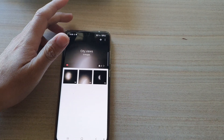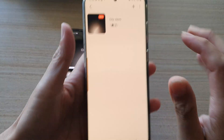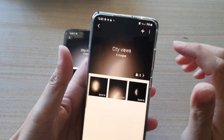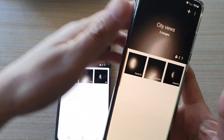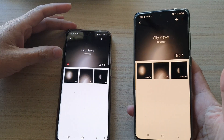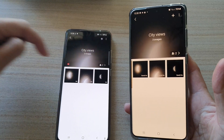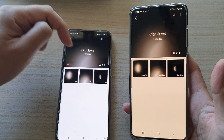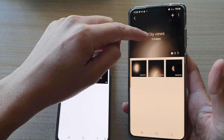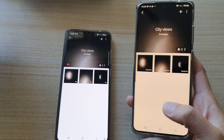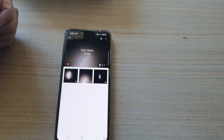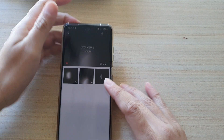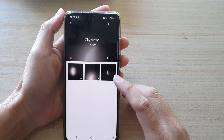Here I've uploaded three photos to the Share Album. On this second device, if I open it, you can see I can actually view the same three photos that have been added into the City Views album.